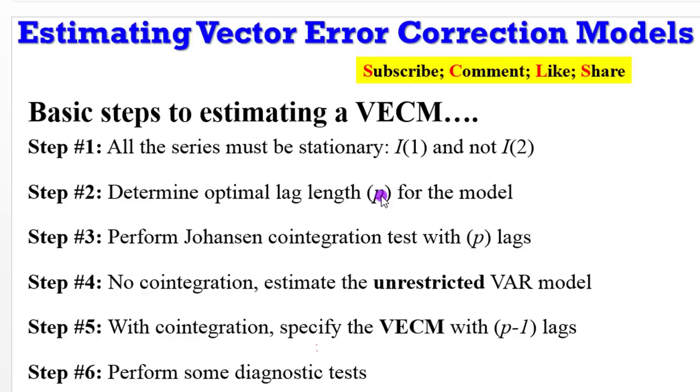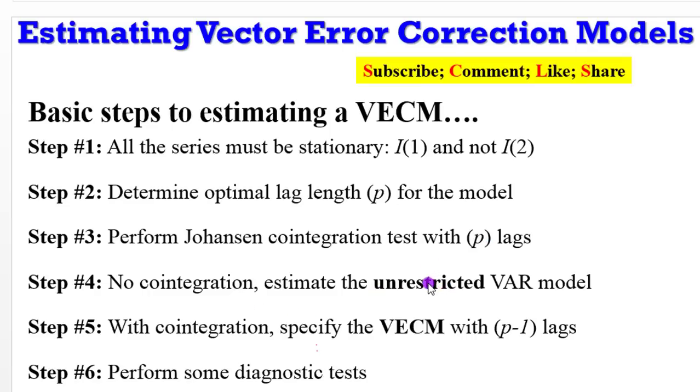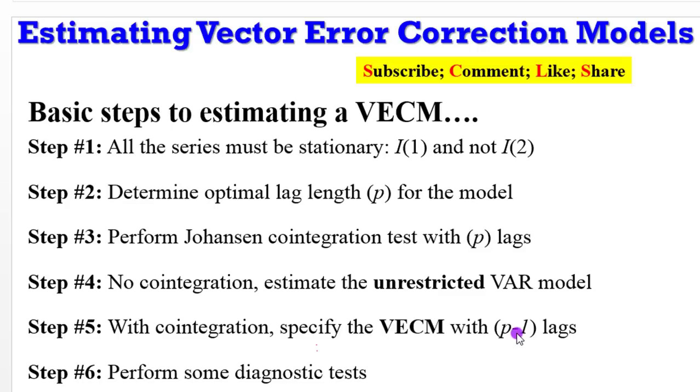After that, perform Johansen cointegration test by imputing that lag length into the Johansen model. Step 4, if after estimating Johansen and there is no cointegration, simply estimate the unrestricted VAR or you can call it the basic VAR. But if there is cointegration, go ahead to specify the VECM. Now, you are going to reduce the number of lags by one that you will use into the VECM model. After that, perform some diagnostics tests.